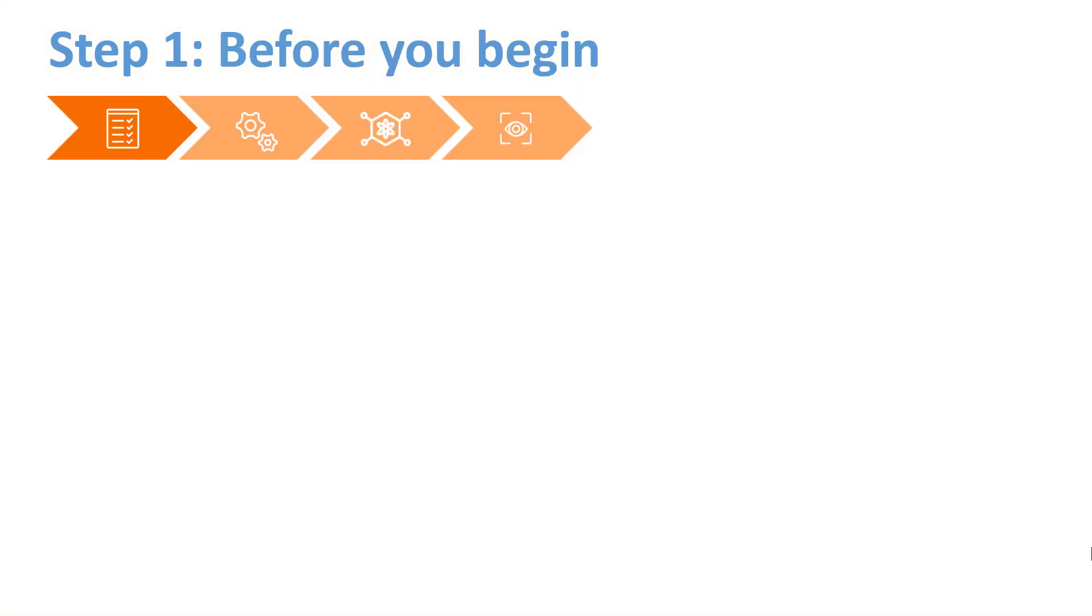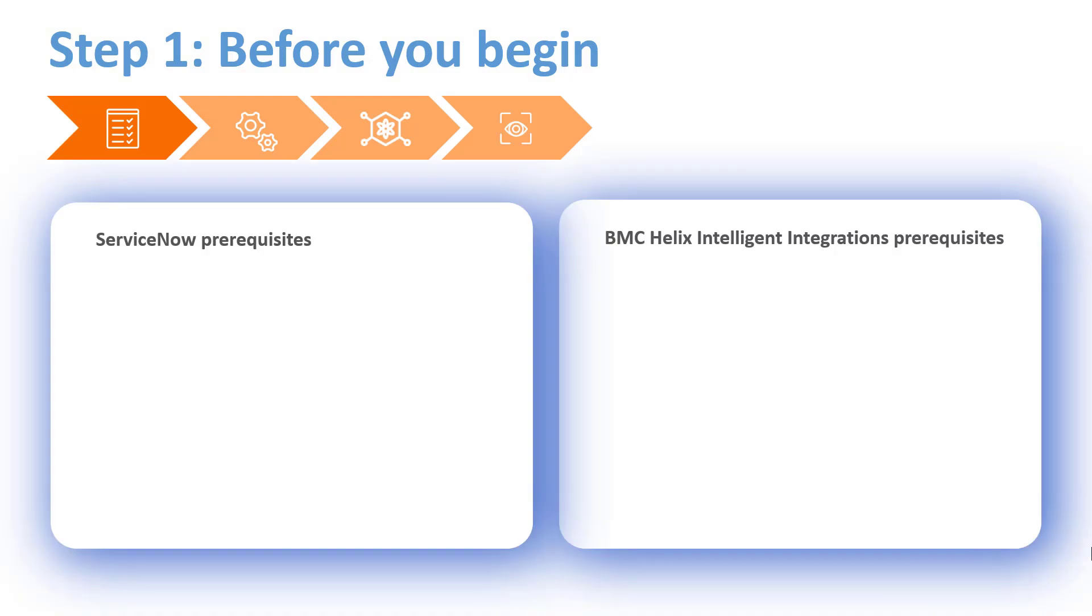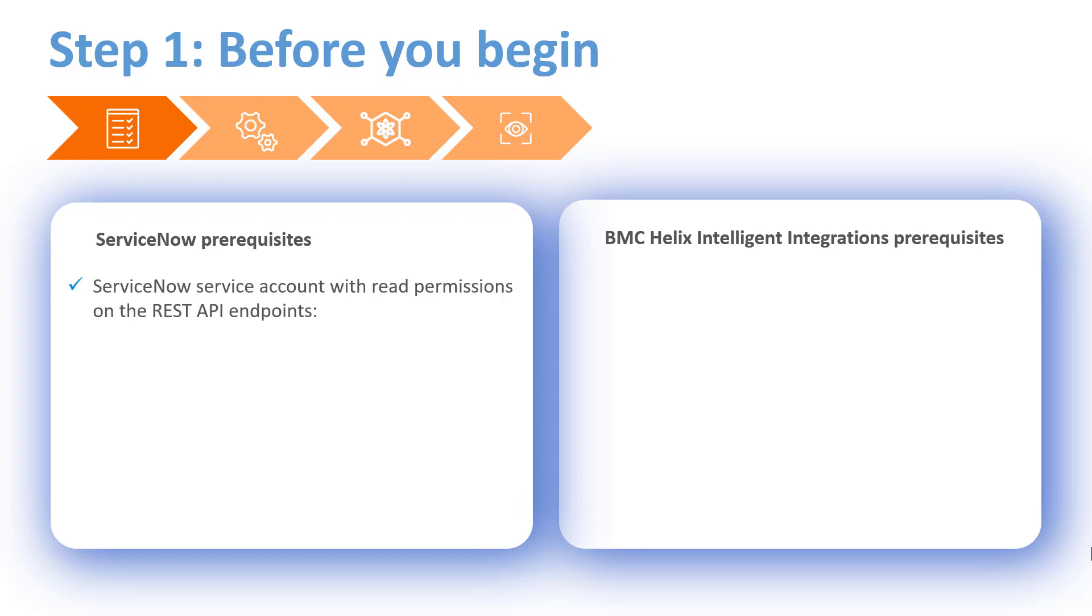Before we start configuring the connector, there are some prerequisites that we need to meet. Let's go through them. First, we need to have a ServiceNow service account with the read permission on the following REST endpoints.